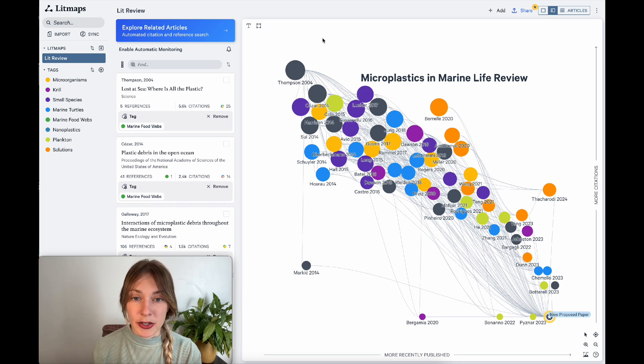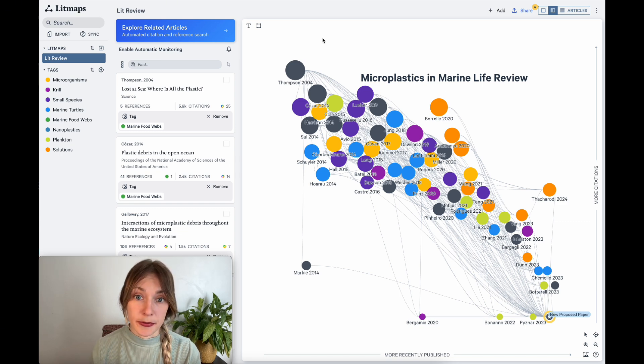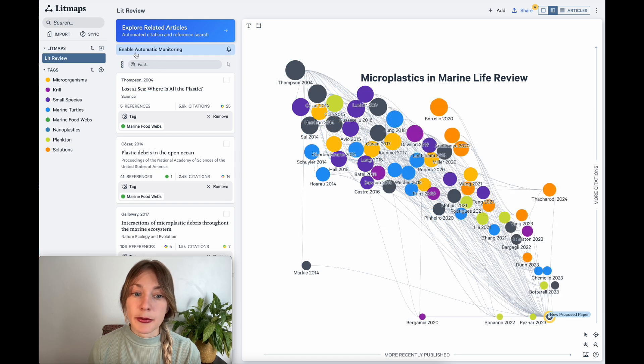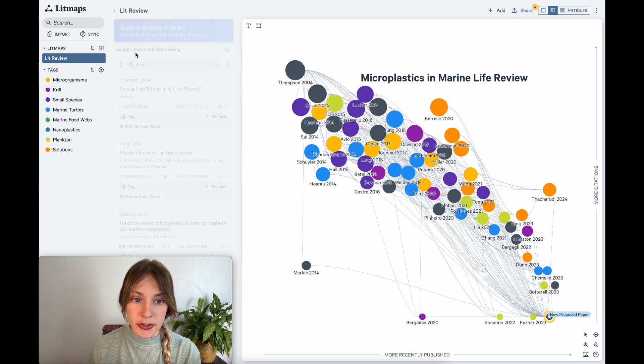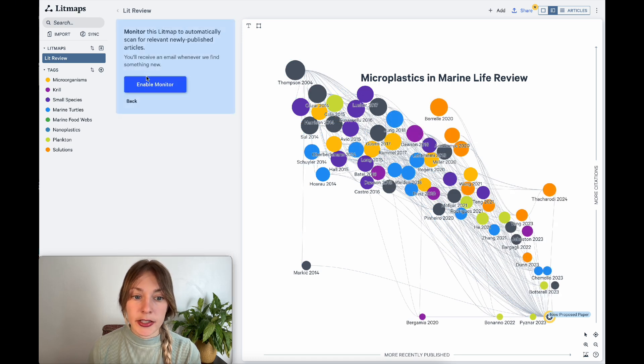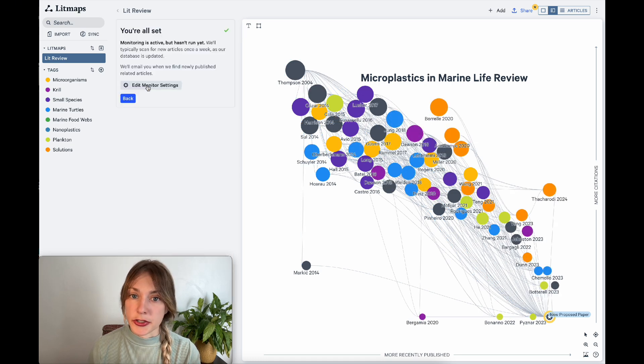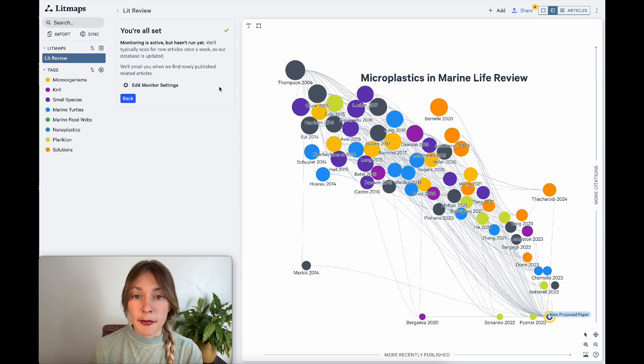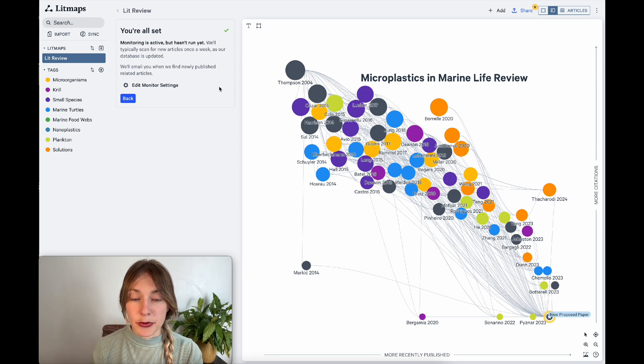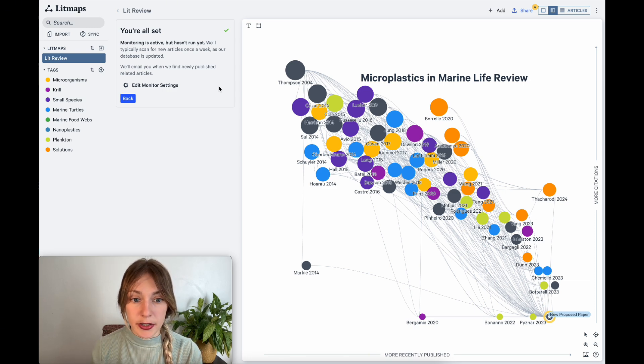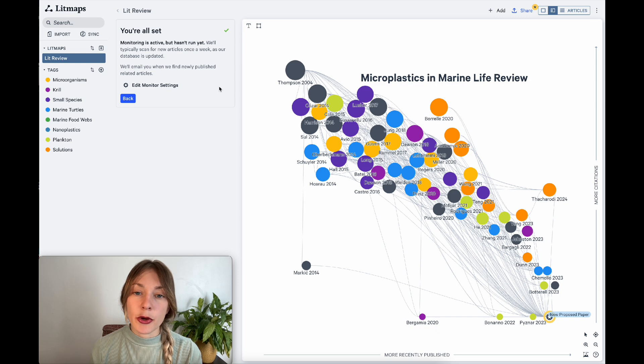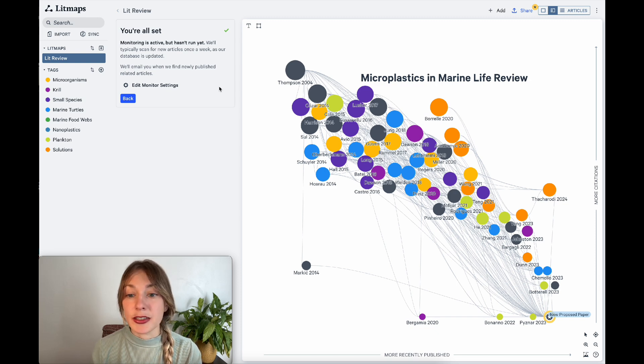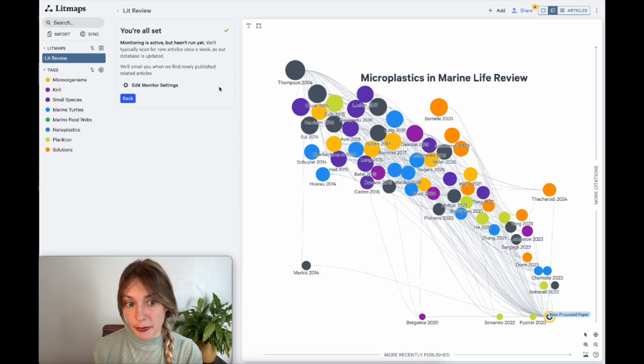So the best way to stay current is simply to run monitoring. Go to your maps homepage and click enable automatic monitoring and hit enable monitor. That's all you need to do. Now LitMaps will automatically run this map through the search algorithm every week and let you know if any newly published articles come out that match or connect to your map.